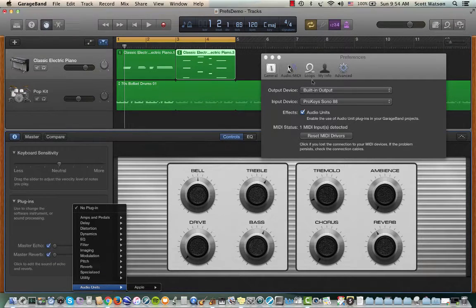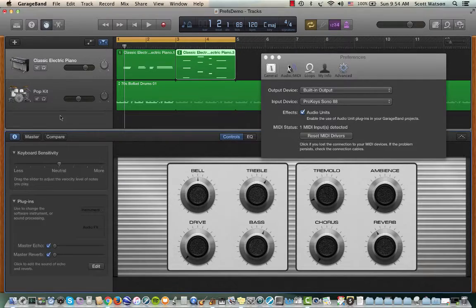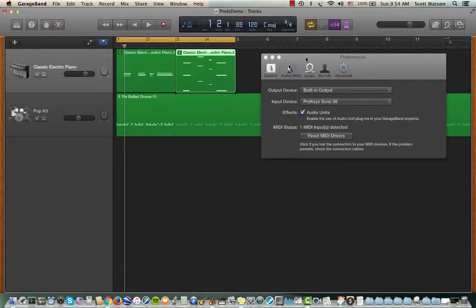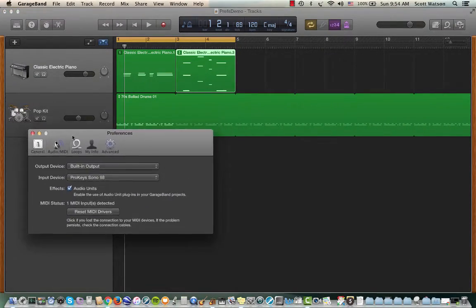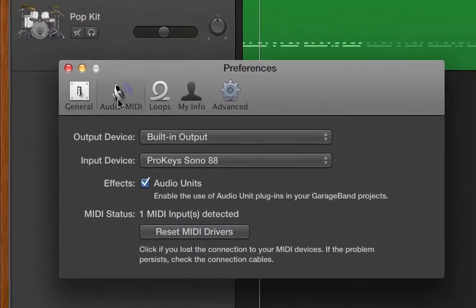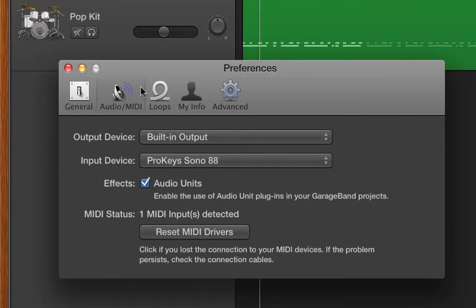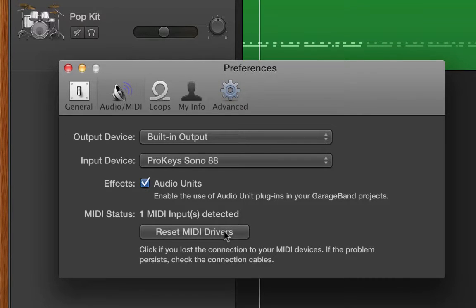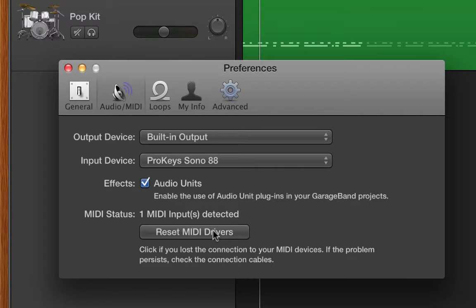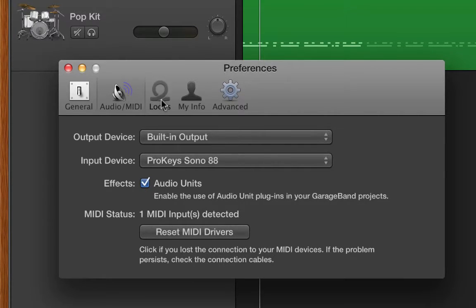The other thing on this Preferences Audio MIDI tab is it says Reset MIDI Driver. So say, for instance, your keyboard somehow becomes unresponsive. If you click that, it'll find the keyboard again, or any other MIDI device.